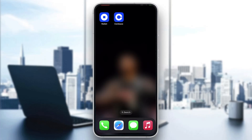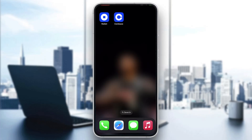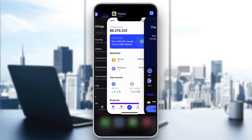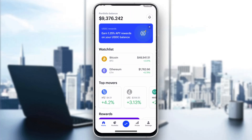The first thing you want to do is go ahead and open up the official Coinbase application on your mobile phone. After opening up Coinbase, you'll be greeted by the main page where you can either sign up for a new account or sign in into an existing one. Go ahead and log in into the account for which you want to increase your account limit.